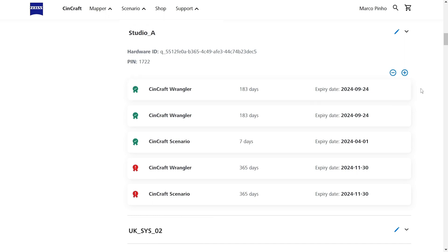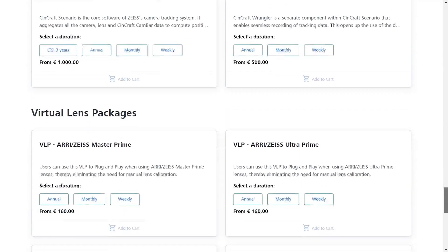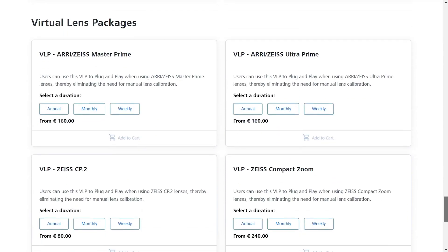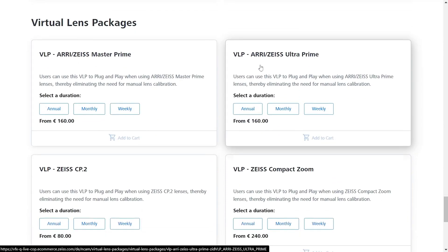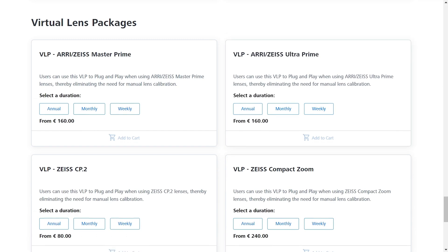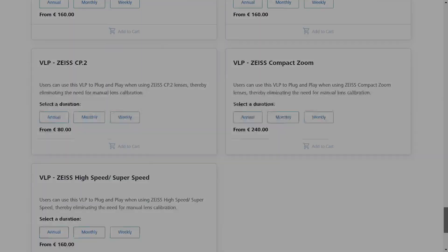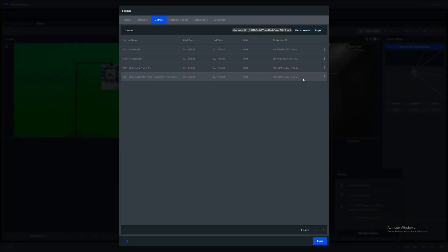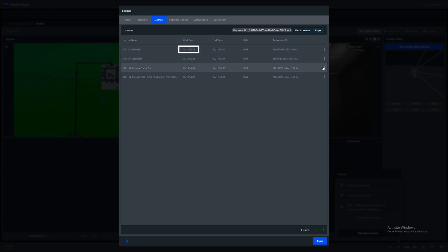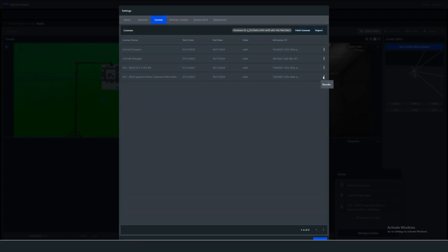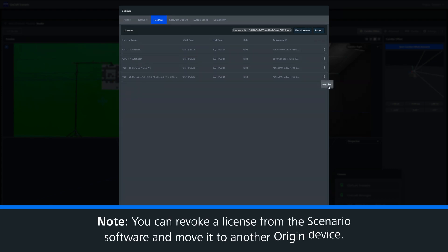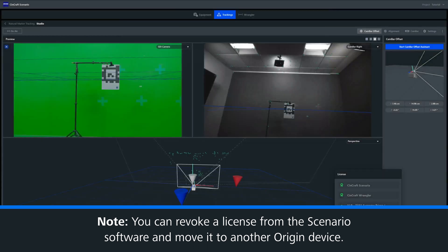You can also purchase virtual lens packs for specific groups of Zeiss lenses. We offer some free with the software, but additional ones can be purchased too. Again, I will fetch the licenses we have just purchased, which will now appear in our license library, where we can see the start and end dates for each. Once you have purchased a license, you can also revoke it from within the scenario software and move it to a different Origin device.